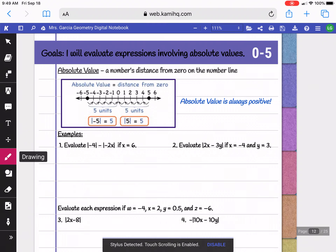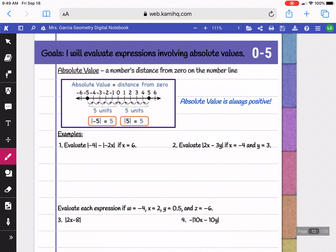In topic 05 we're going to be learning about absolute value and we're going to return to practicing evaluating expressions with absolute value. Absolute value is a number's distance from zero on a number line. If you look at negative 5, it's five units away from zero, so the absolute value of negative 5 is positive 5. Positive 5 is also five units away from zero, so the absolute value of positive 5 is also 5.